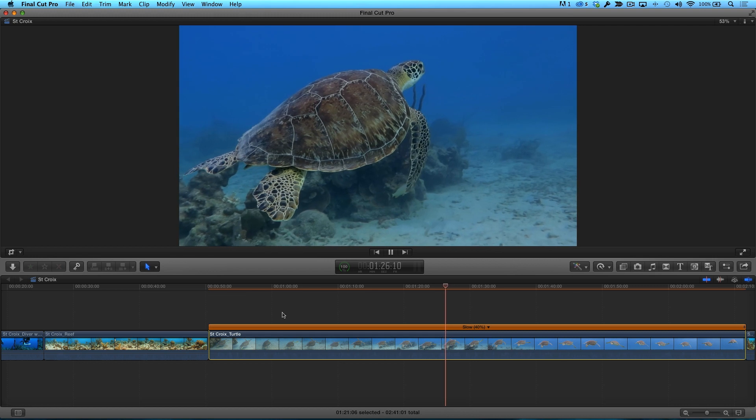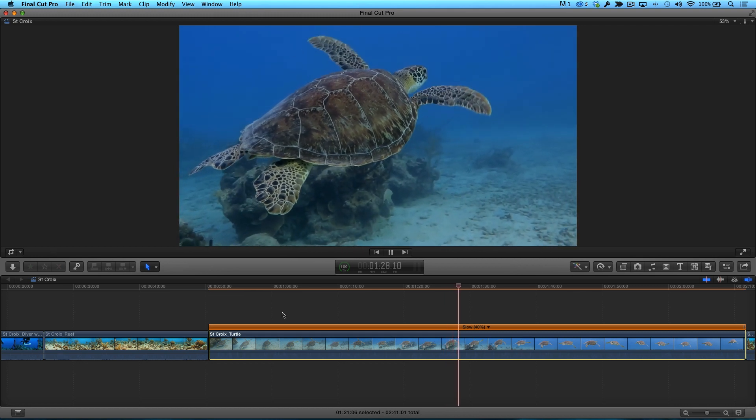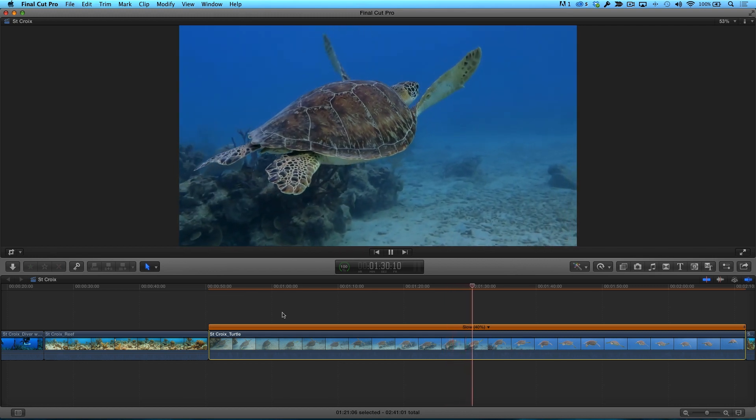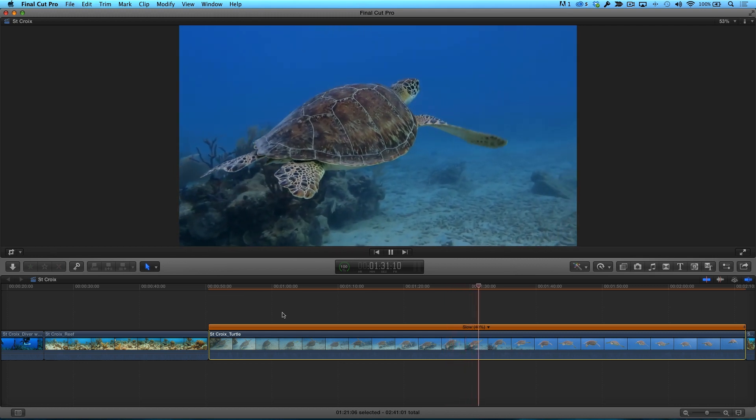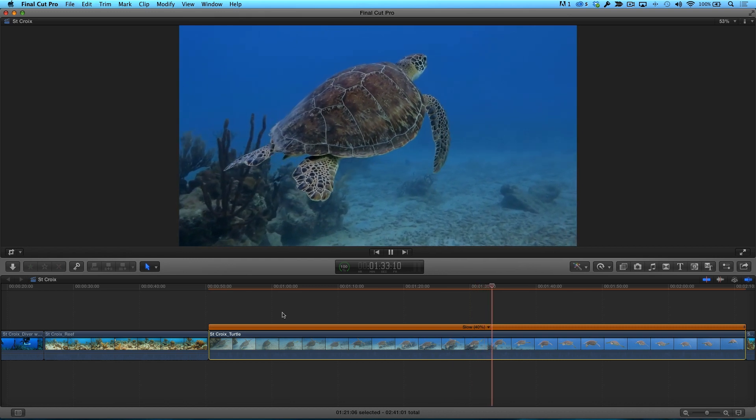For you iPhone 6 shooters, having the option to shoot at 240 frames per second opens up a whole new world of slow motion possibilities.